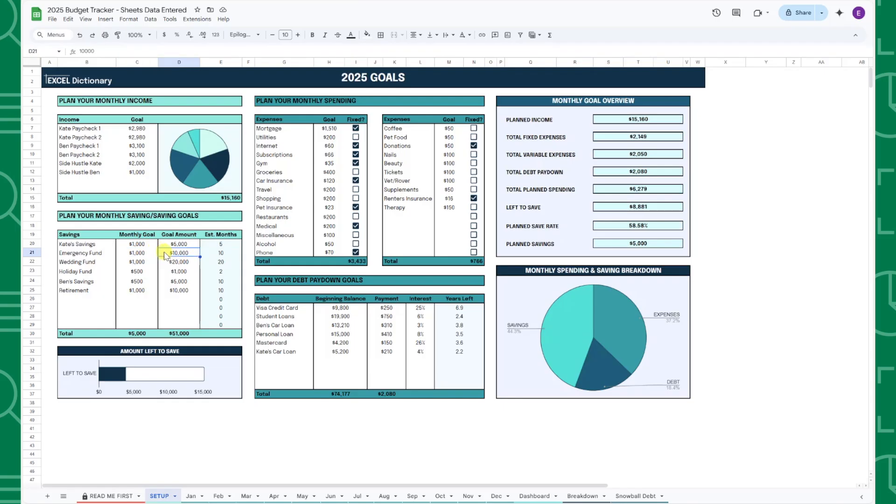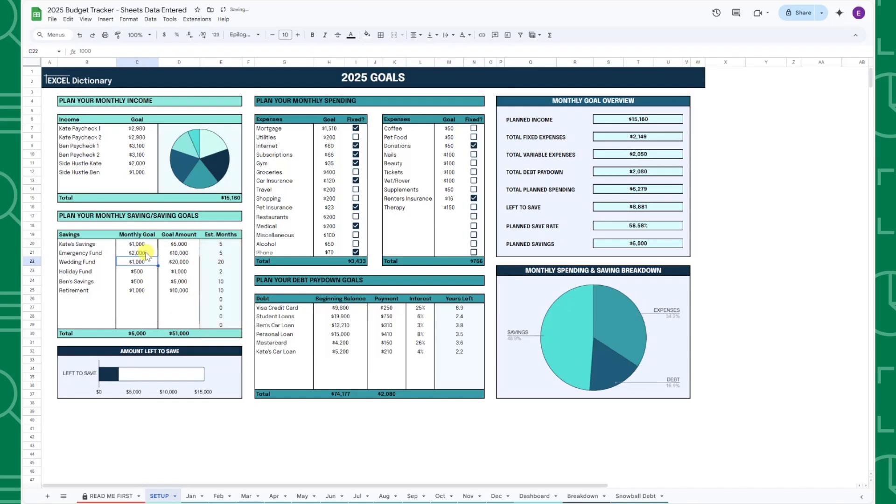Once you've entered your monthly and total savings goal, you'll be able to see the estimated number of months it's going to take for you to achieve that goal in the estimated months column. If you want to achieve the goal faster, you can increase the monthly goal amount or if you want to spread it out over more months, you can decrease the monthly amount.